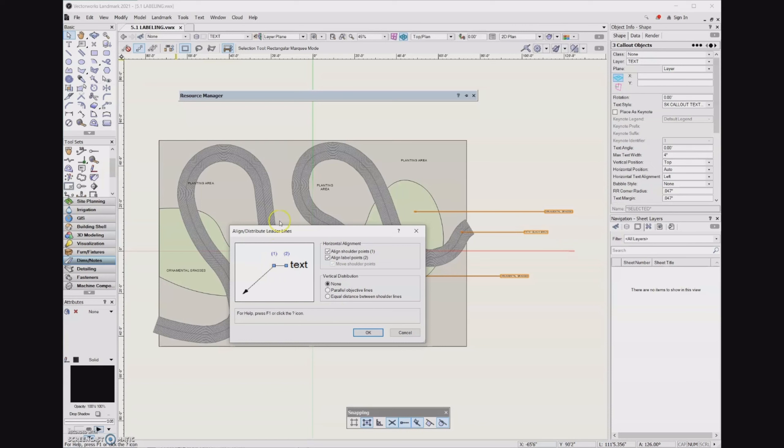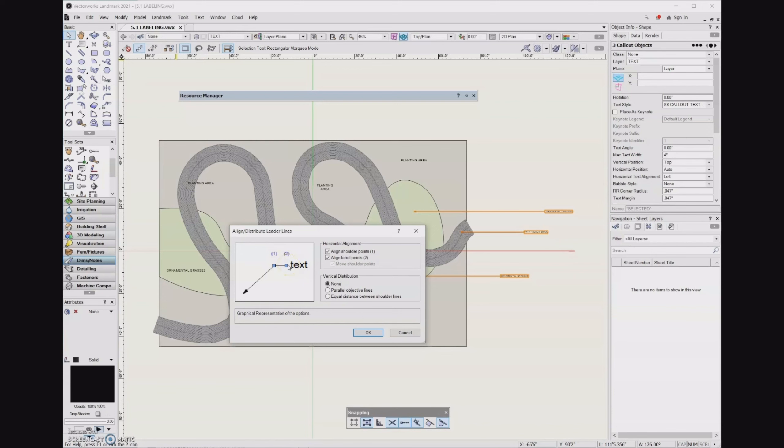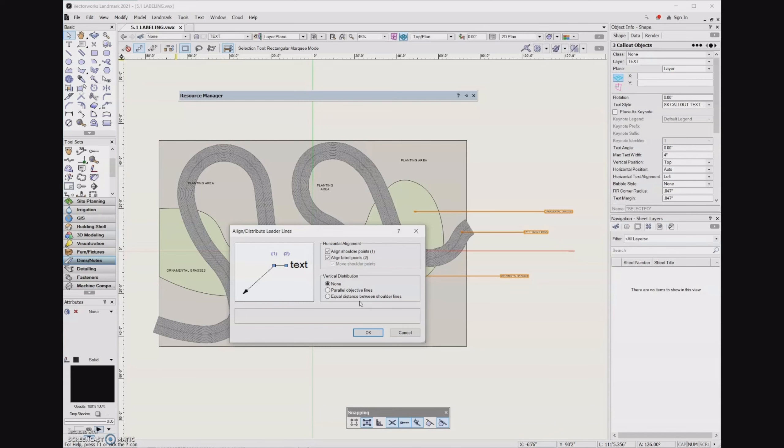And so essentially what we're going to tell the computer to do is that for horizontal alignment, what we want is for the shoulder points right here, as well as the label points. We want those all to line up. And I don't normally use vertical distribution very often. I find that the software usually messes something up rather than fixing everything. So I just manually control vertical distribution. But you are welcome to play with that feature if you would like to.